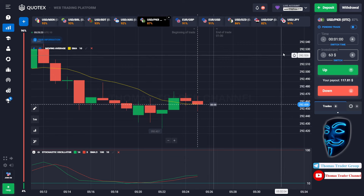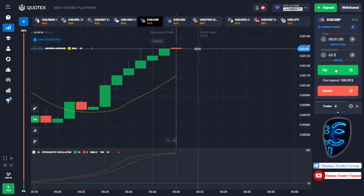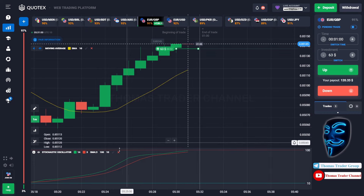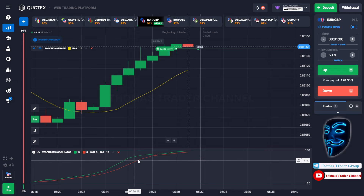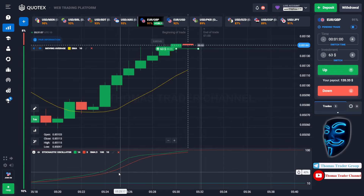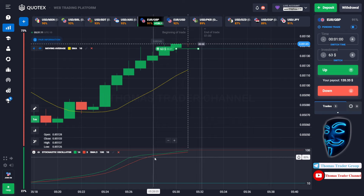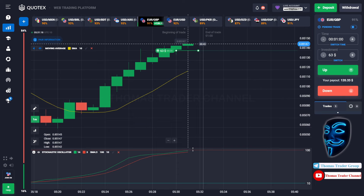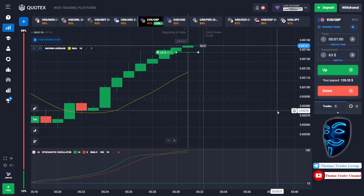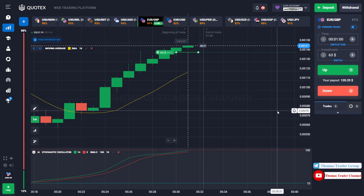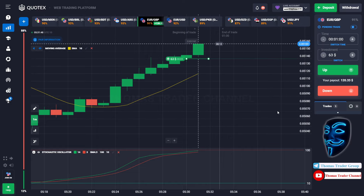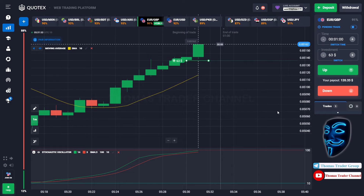Let's change our investment to $63 and find the other market — we can open a buy for one minute. As you can see, the market is going bullish and the Stochastic Oscillator is also showing a bullish trend. I'm sure the market will continue the bullish trend and find the overbought area before it makes a rebound. We made a right prediction — we made a profit of $120.